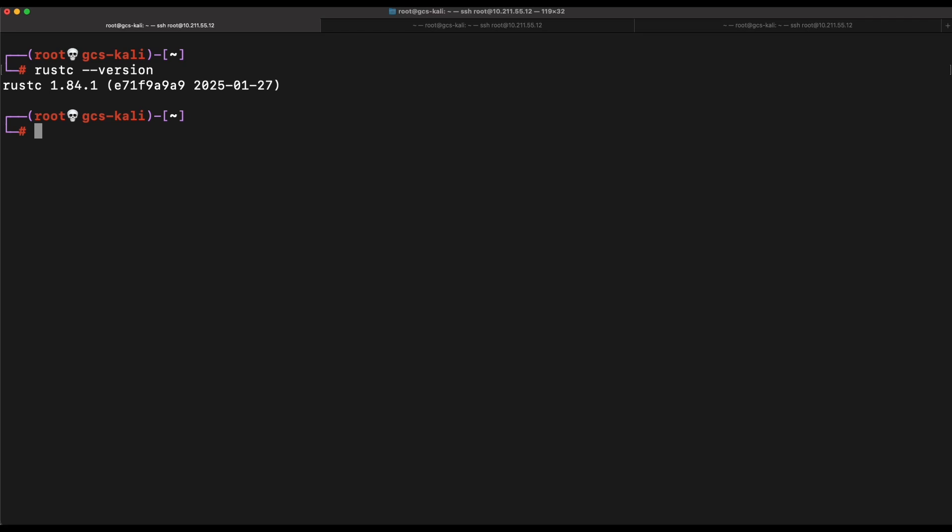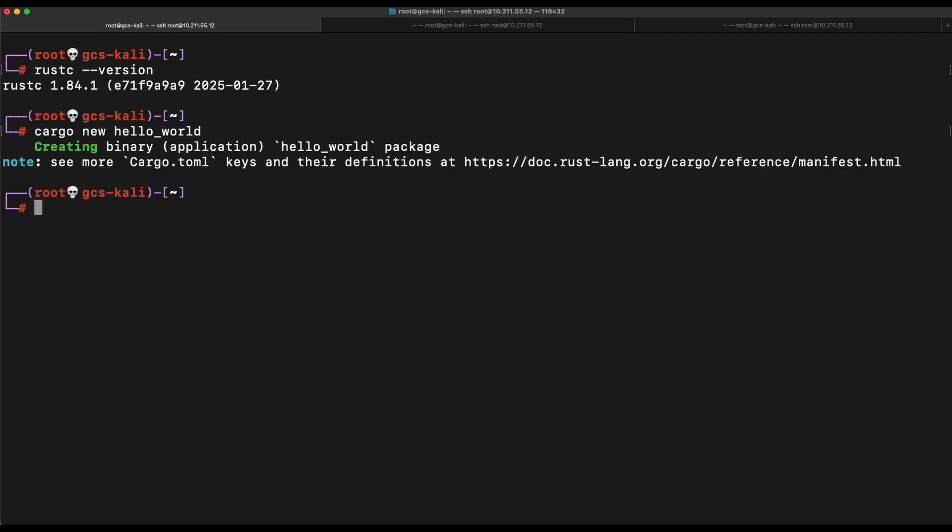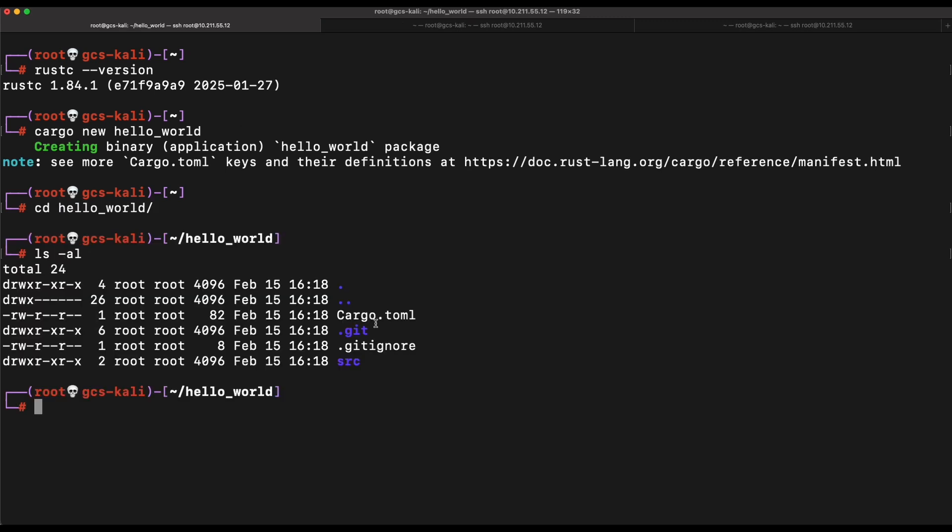You will need Rust installed on your Kali machine. So if you haven't done that already, you can install it easily with apt install. Once that is done, you can do a cargo new hello world and this should create a new Rust program that will do a console print hello world.